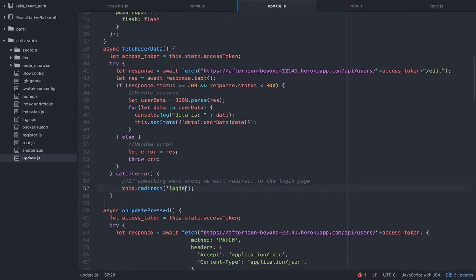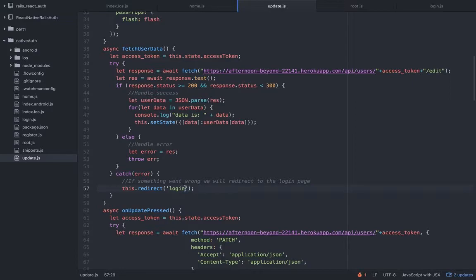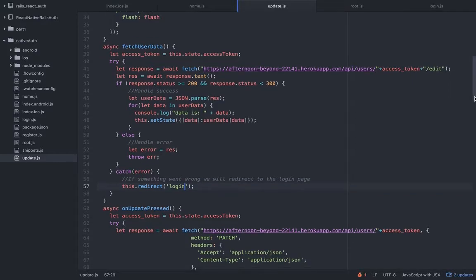Remember we are always verifying the access token on each request, except when the user logs in or registering, because in that case we don't have the access token. But here we already have the data. We are requesting to change data so we're using the access token as a key.